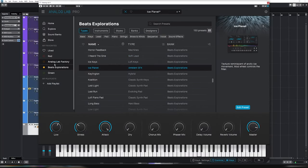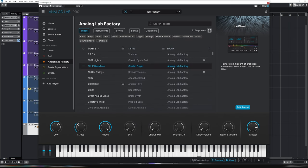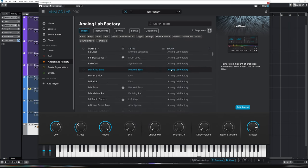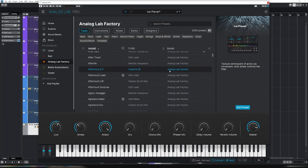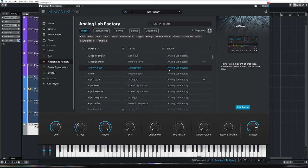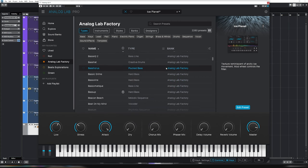So, between Beats Explorations and Analog Lab Factory there's what, 2200 presets almost? It'll take you a long while to get through all of these and there are countless tracks just waiting to be made just in these presets alone. So, go and check it out. As I said right at the very intro, it's currently on offer from Audio Plugin Deals. Grab it while it lasts. Enjoy. Bye-bye.